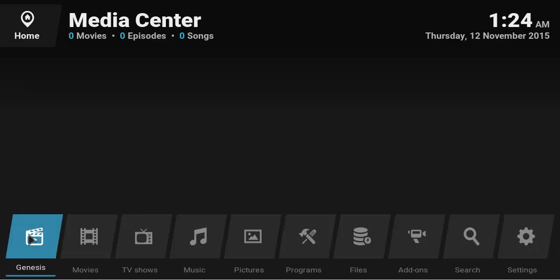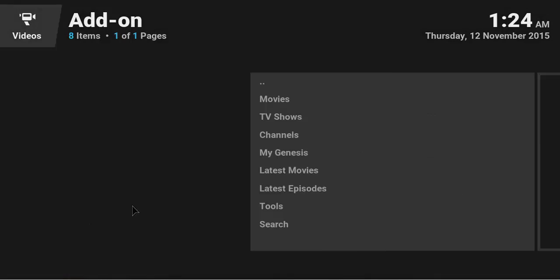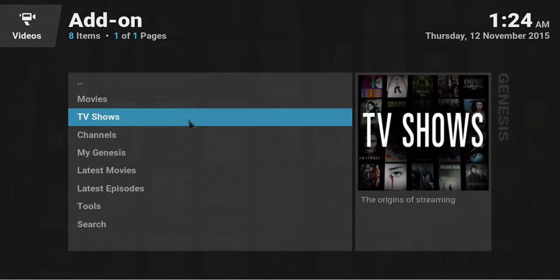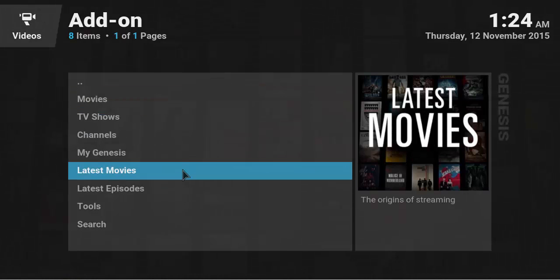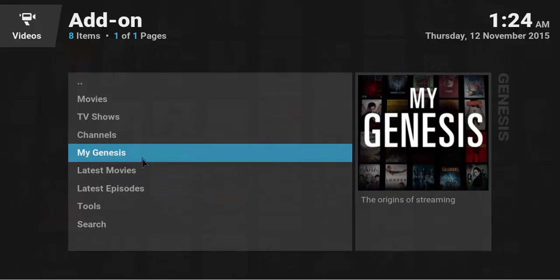It's on the front page or on your home page. You can just click Genesis and then you get movies, TV shows, channels, latest movies, latest episodes, and so on.